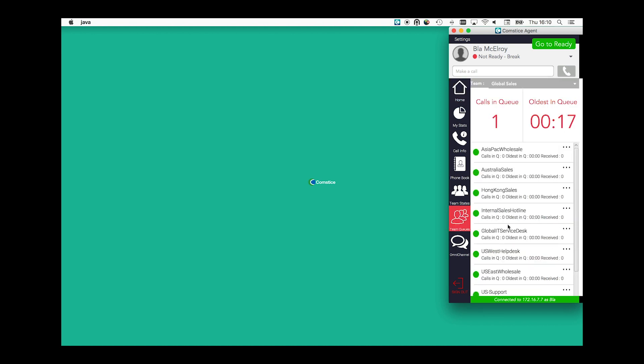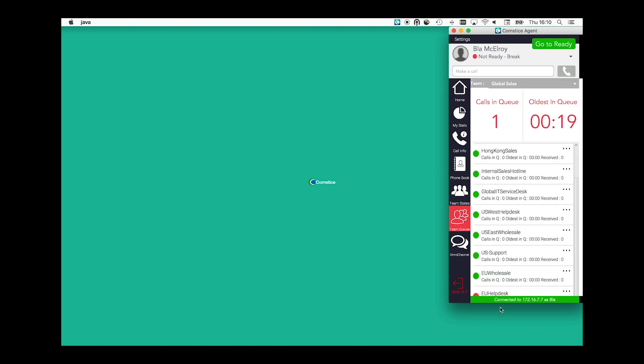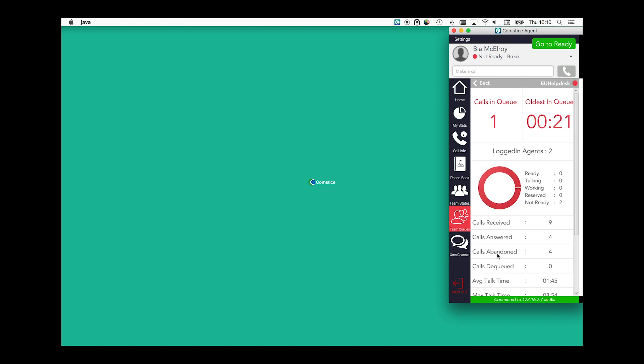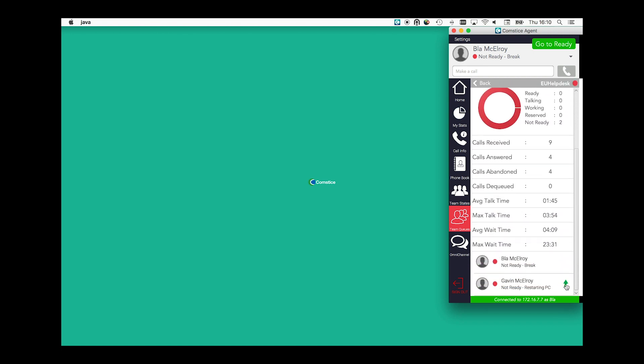From team queues, you can drill down to each queue and find out who can take calls for that queue. If you are a supervisor, you can set them to ready or review their stats.